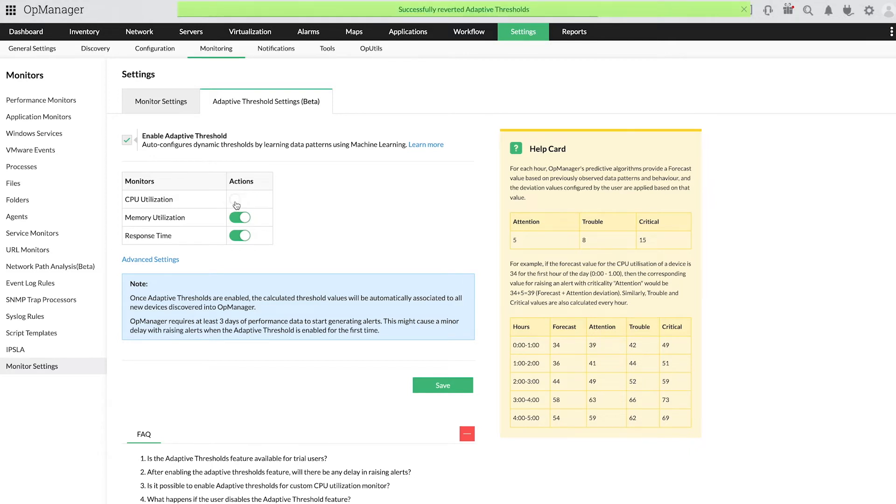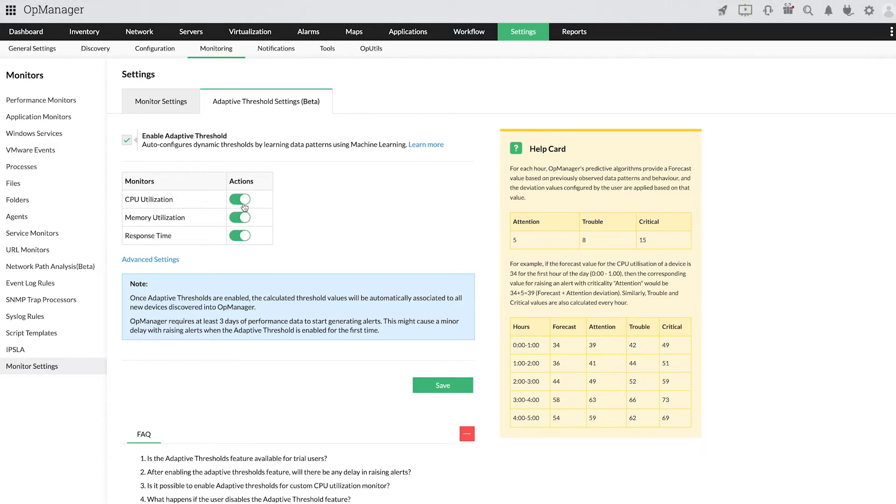Once an adaptive threshold has been enabled, you only need to provide the deviation values to receive alerts. To set the deviation values, click Advanced Settings. Now let's configure the deviation values.